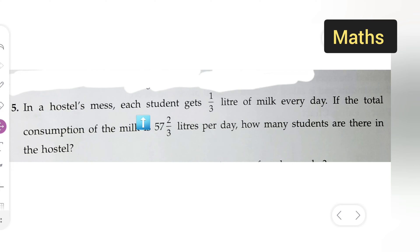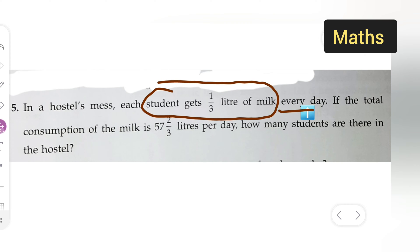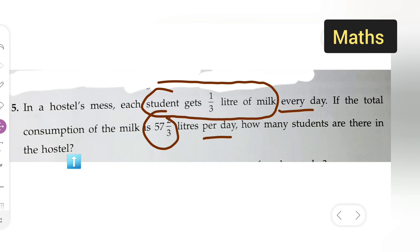In a hostel mess, each student gets 1/3 liter of milk every day. If the total consumption of milk is 57 and 2/3 liters per day, how many students are there in the hostel? We need to find out the total number of students in the hostel.